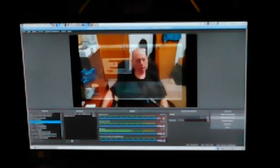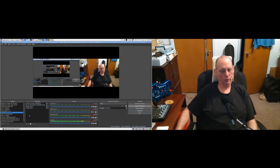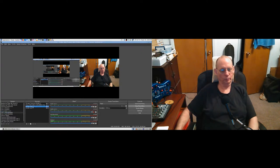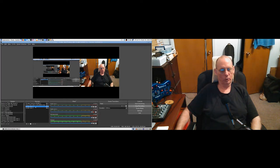Cam one - audio cam one, audio cam two. I'm getting tired - this is a long session. Audio cam two.